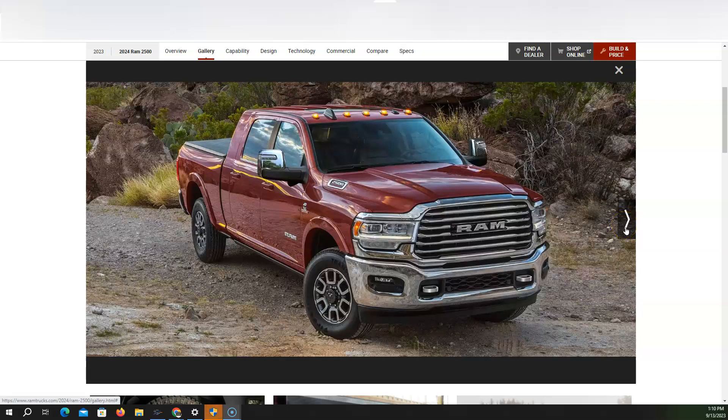So we have the 2024 Ram Heavy Duty, not Super Duty. And this is the 2500.